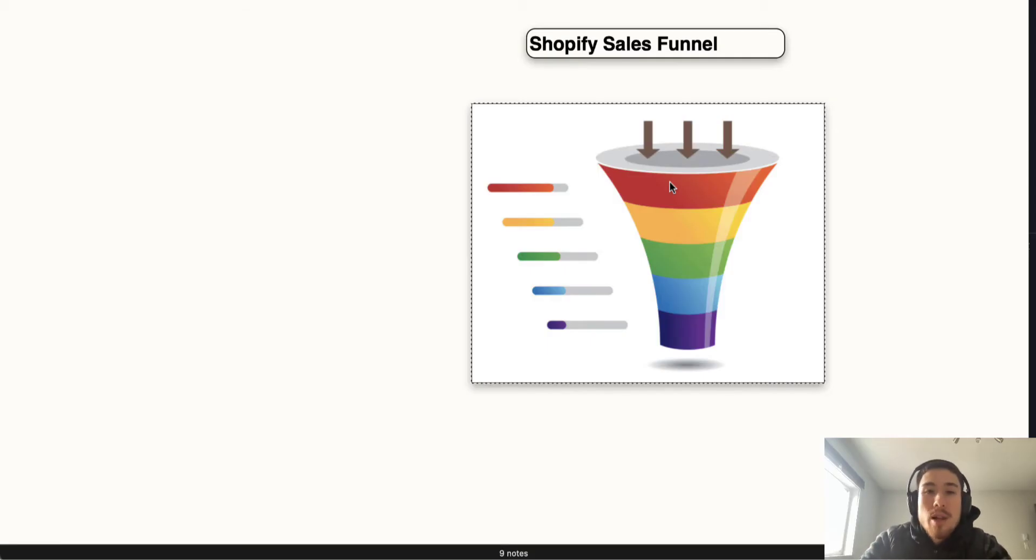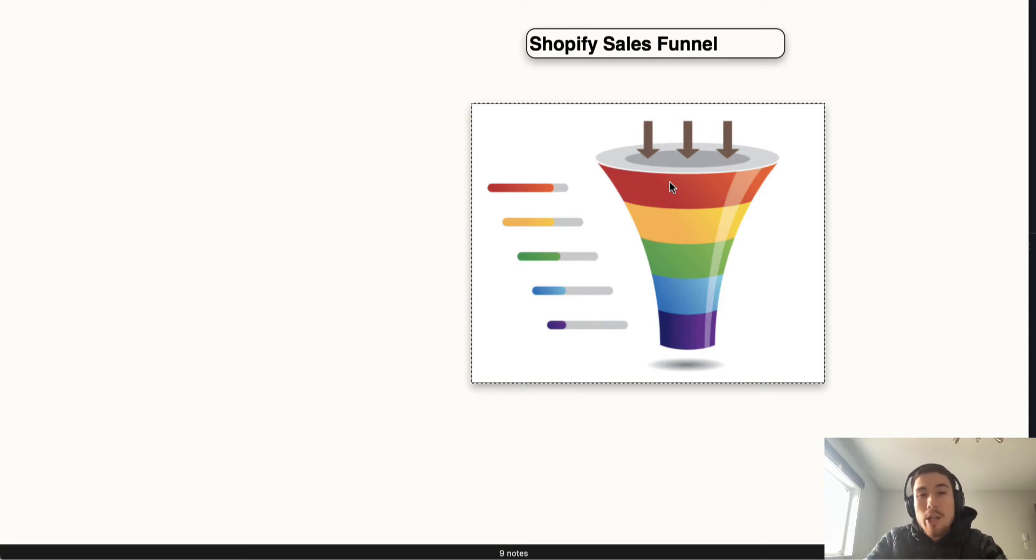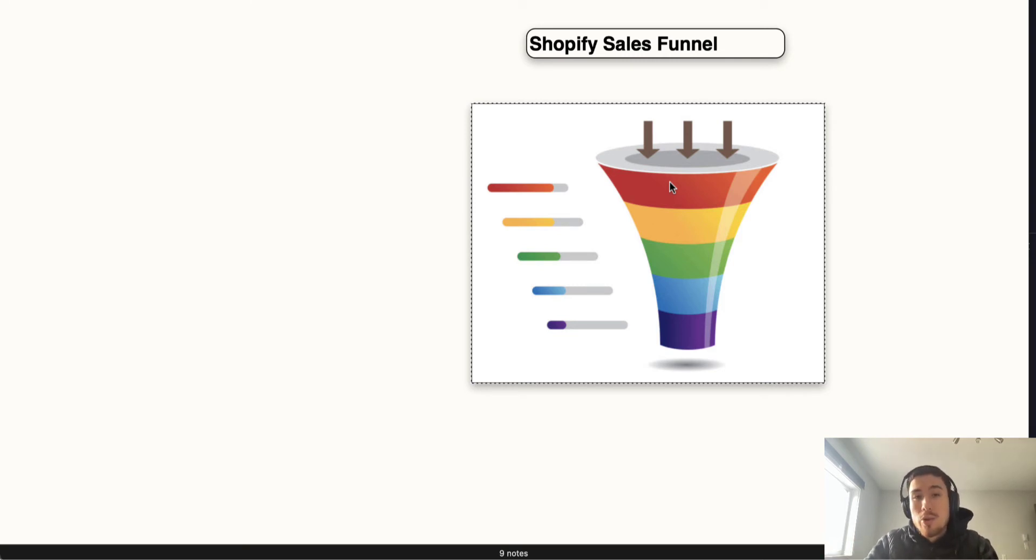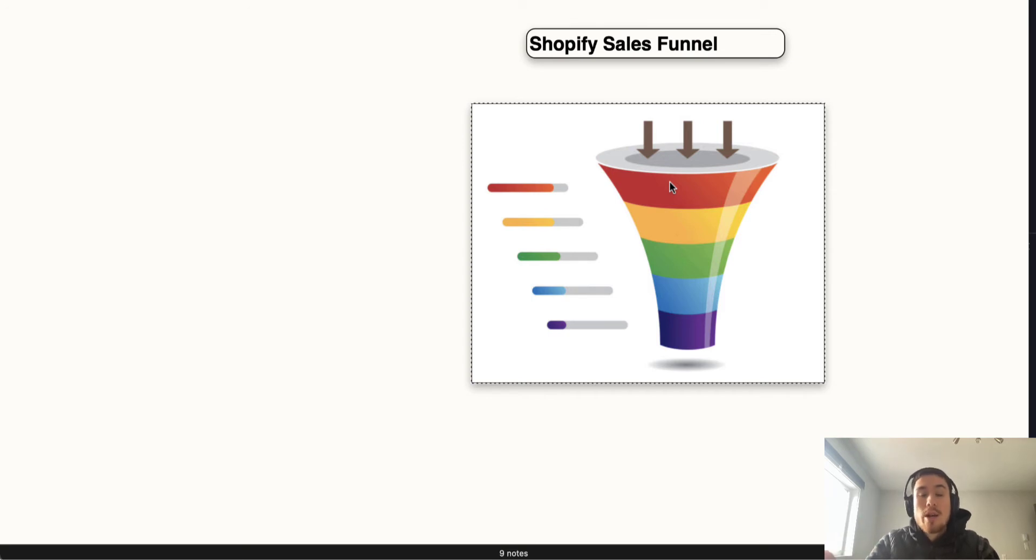Funnels have become really popular over the last few years with software such as ClickFunnels, which is really good at converting customers. Funnels are popular because it's an easy way to visualize how your customers are proceeding throughout their customer journey and how you're improving each step so that customers are more likely to purchase.